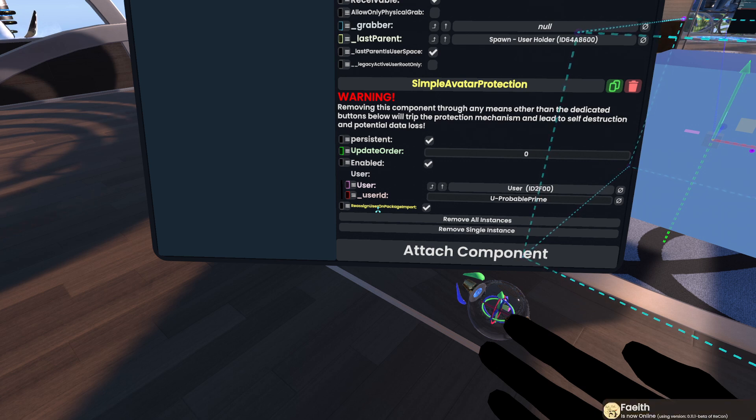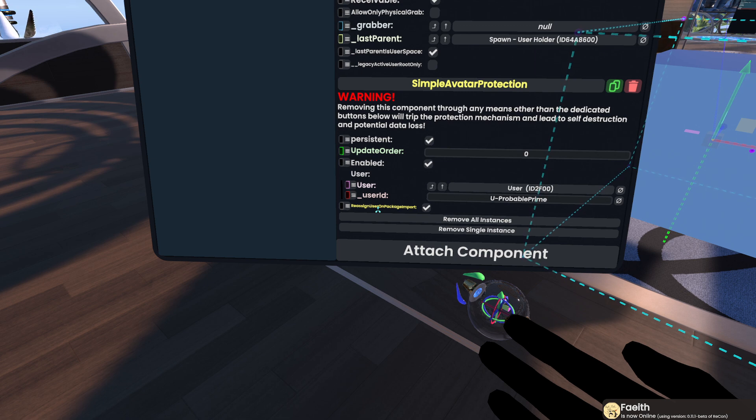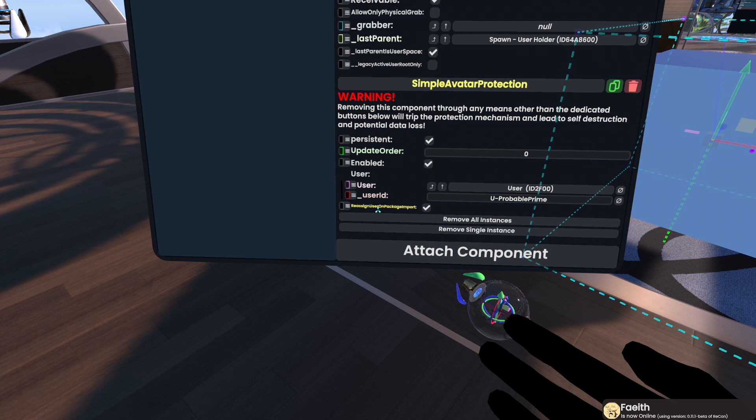That would lead to the user being assigned that imported it, that friend, to this simple avatar protection component.